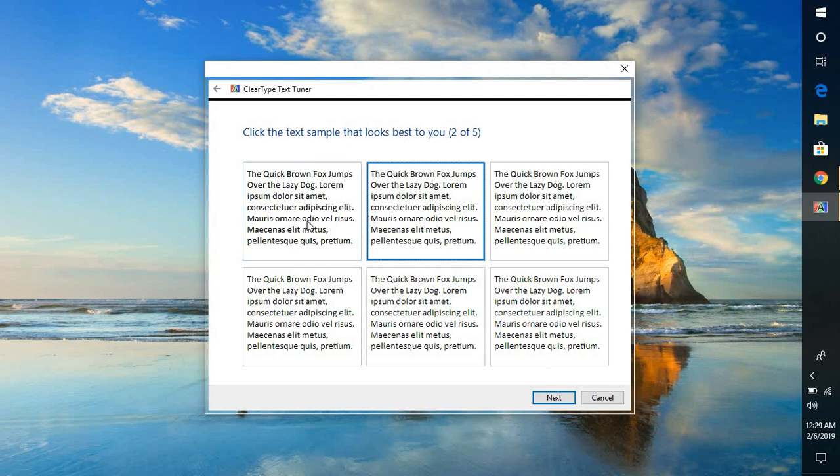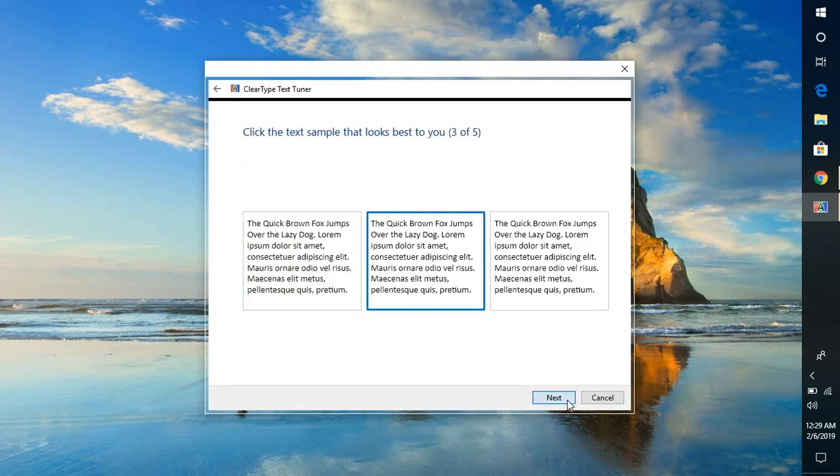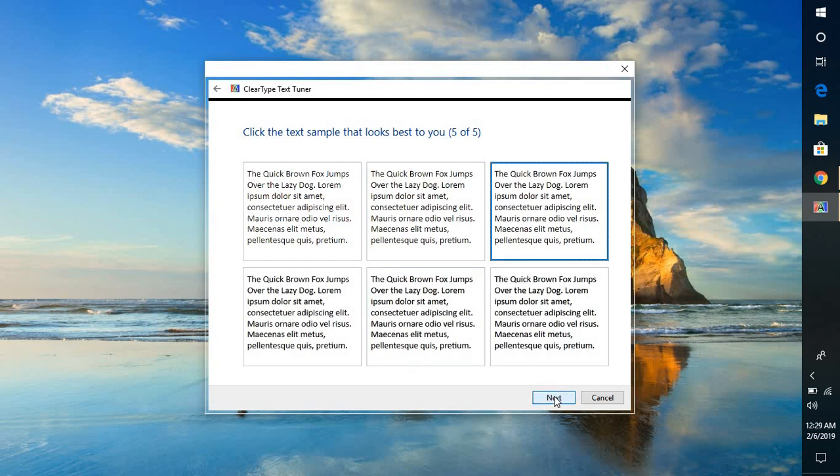So you will have five different samples here. I'm going to select the first one. Click on next and select the next sample. And also select the sample here and this is the five different samples.